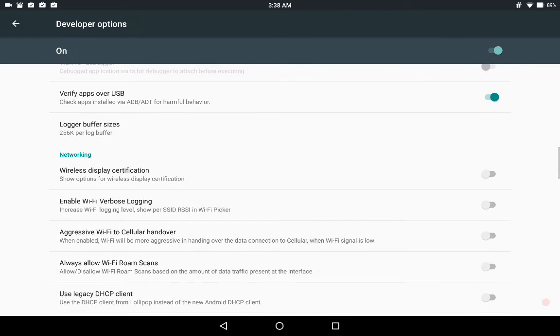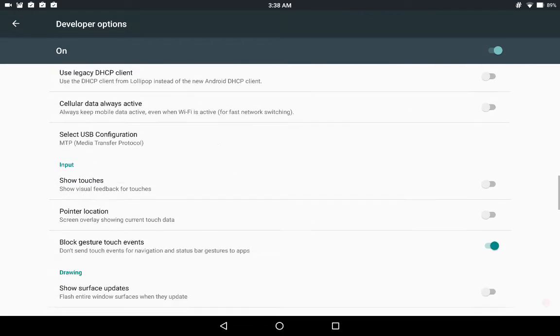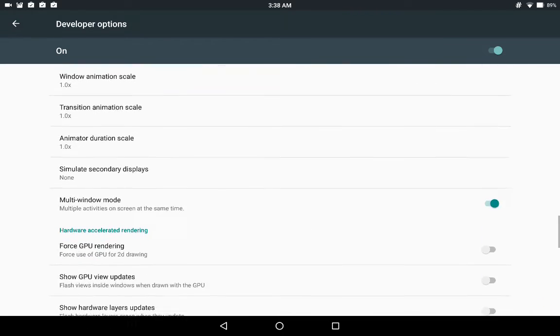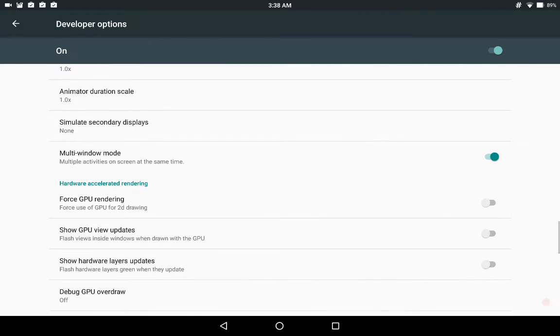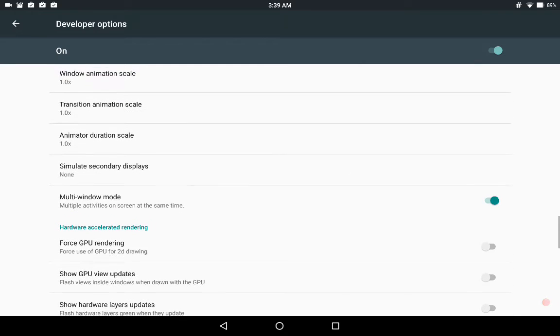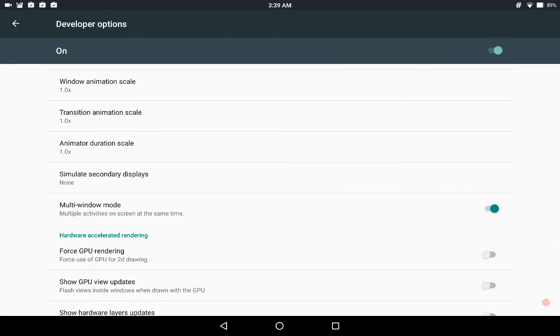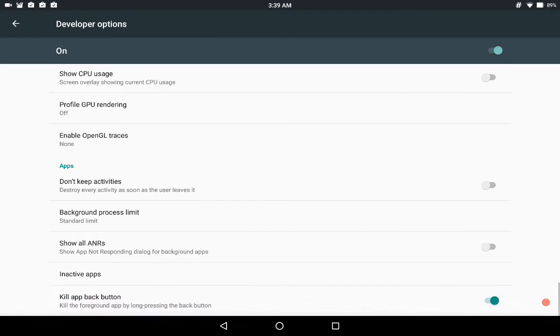There you have all your developer shortcuts. The only other thing I want to do is scroll down and let you guys see that multi-window is under developer options right in the normal area. You scroll all the way to the bottom, you have your kill app back button.